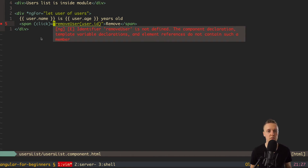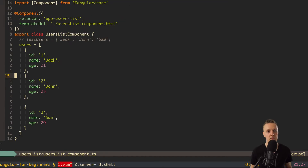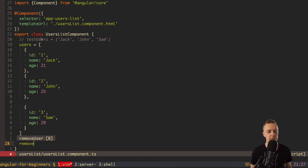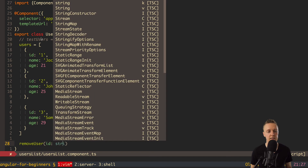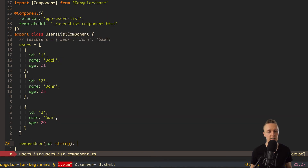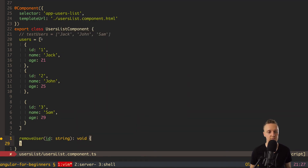Now we just need to create the removeUser function inside our component. Let's jump inside the component and add the removeUser function. Here will be some TypeScript. As we said, we get an ID here, and this ID is a string. The function will return void. As you can see, it's not JavaScript — it's TypeScript, which is why you have some new things.